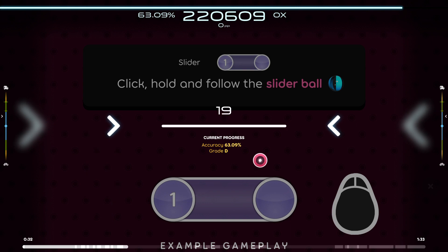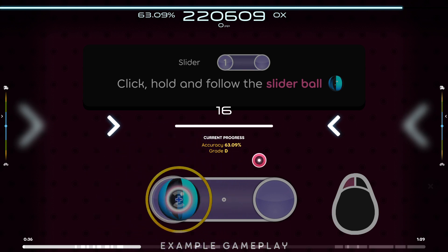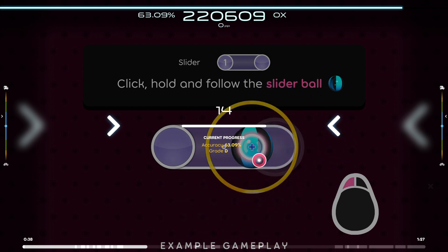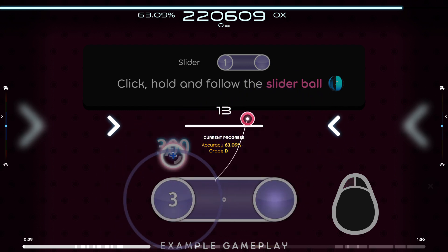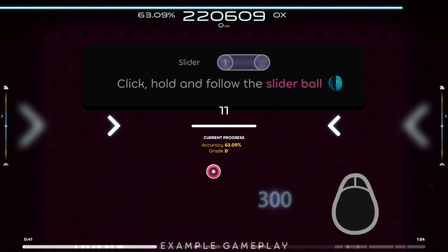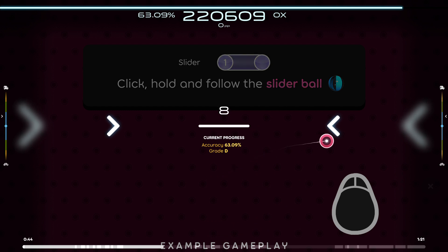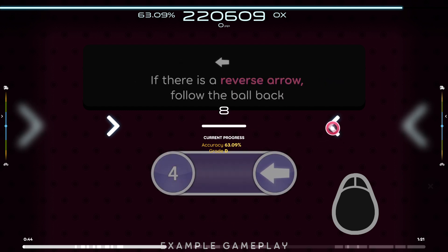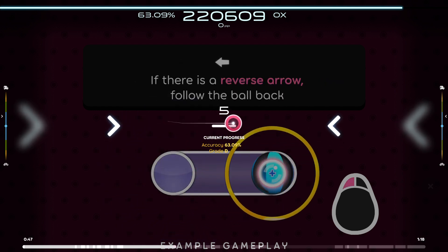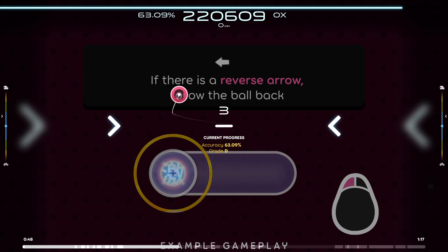Sliders build on circle mechanics. Click on the start position just like a circle, then keep holding the mouse button as you follow this ball at a predetermined speed along the track. If a slider then has a reverse arrow, you'll need to follow the ball backwards too.